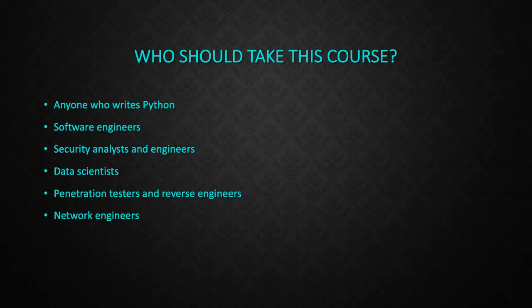This course is aimed at software developers, analysts, security engineers, and scientists who work with Python and binary data, especially if you don't feel comfortable working with bytes and raw data and want to feel confident that you understand working with binary data.